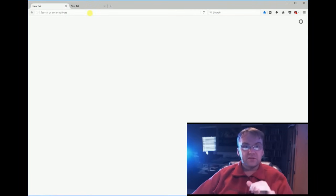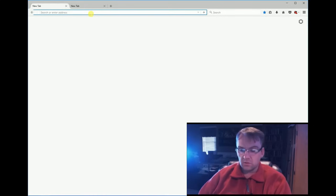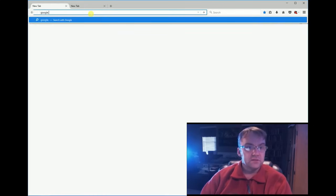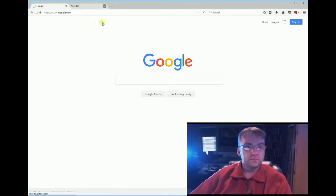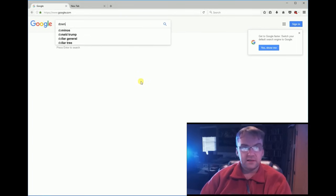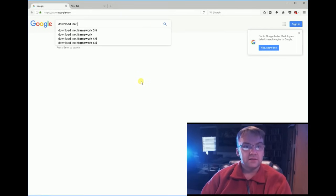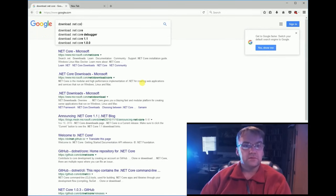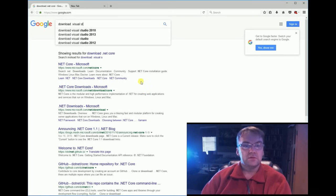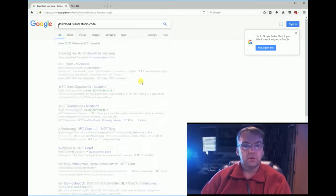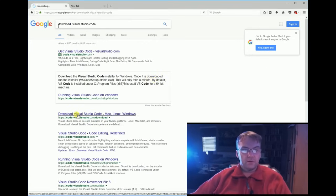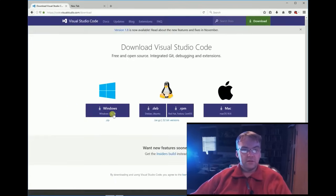So, the first thing we need to do is go to Google or whatever search engine, I'm going to type in Visual Studio Code, download Visual Studio Code. Okay, it should be the top one here.